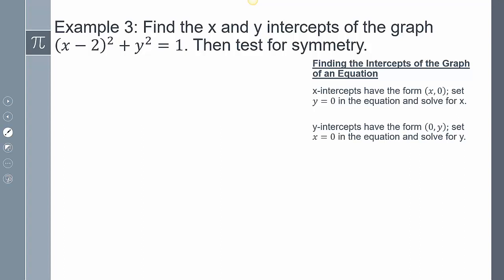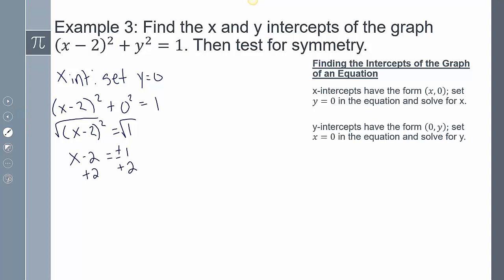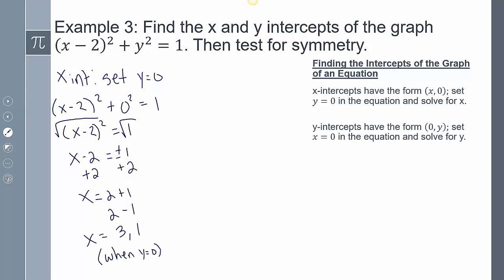Example 3: find the x and y intercepts of the graph and then test for symmetry. To find the x-intercept, set y equal to zero and solve for x. So plugging in zero for y, I simplify: taking the square root of both sides gives x minus 2 equals plus or minus 1. Adding 2 to both sides gives x equals 2 plus 1 and x equals 2 minus 1. So x equals 3 and x equals 1 when y equals zero. Therefore my x-intercepts are (3, 0) and (1, 0) — remember, we have to write these as points.